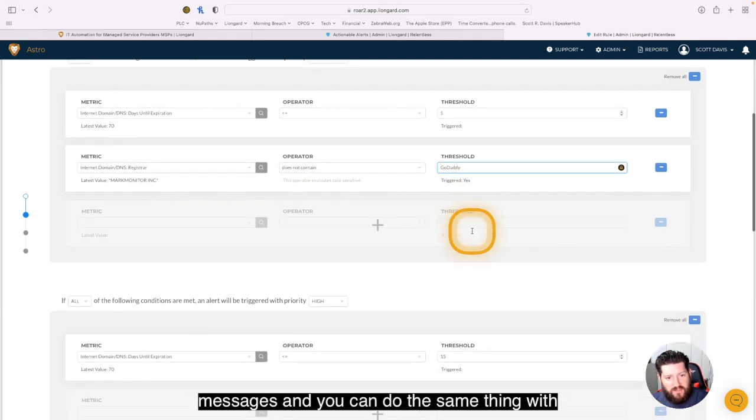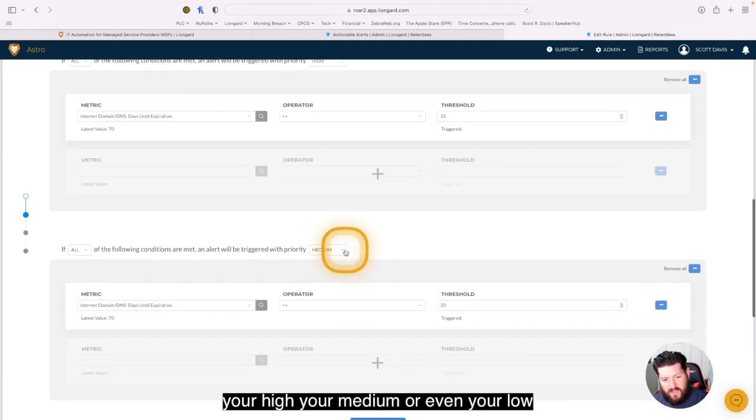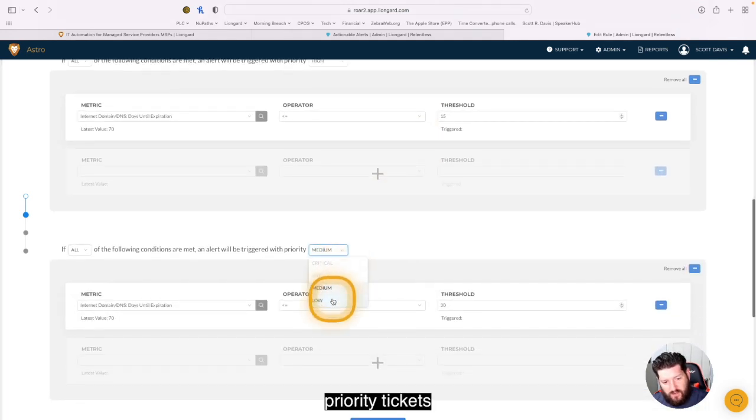And you can do the same thing with your high, your medium, or even your low priority tickets.